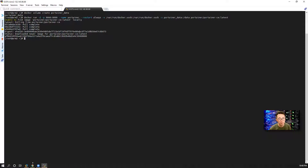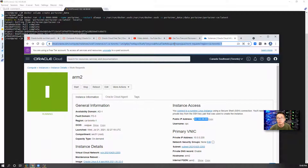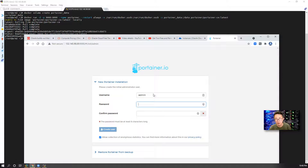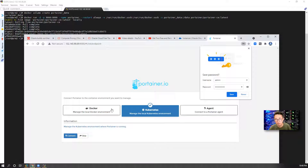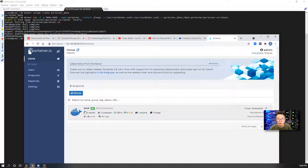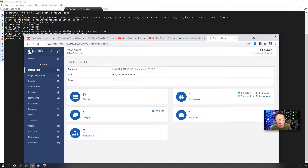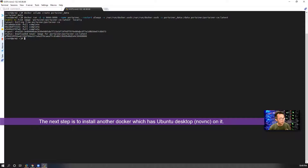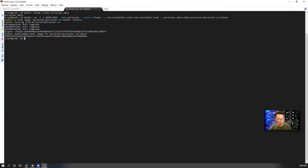After this step is done, we can just open the browser. Right away we get the Portainer web GUI interface. Let's change the password and create a user connecting to the local Docker. You can see we are using one virtual CPU and we have 6 gigabytes RAM. Right now we have Portainer running. Our next step is to install another Docker container which has an Ubuntu desktop on it, so we can use a browser to log into a desktop.